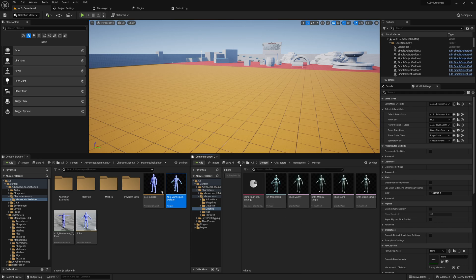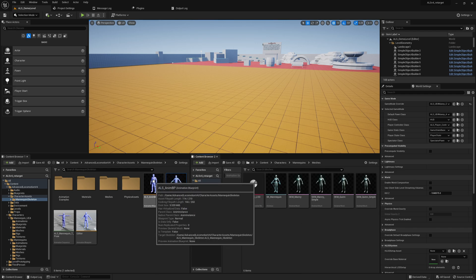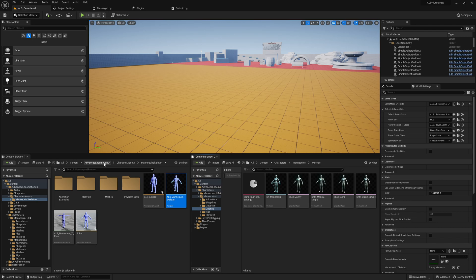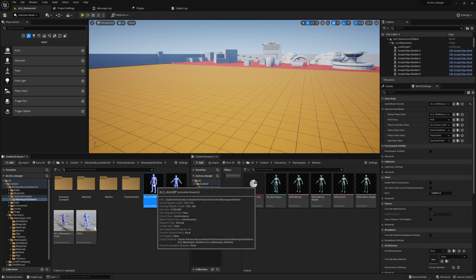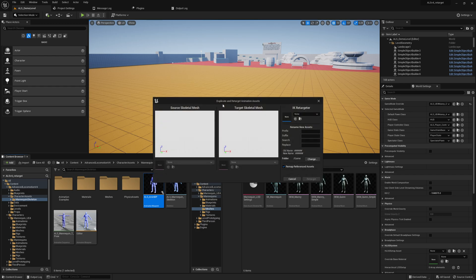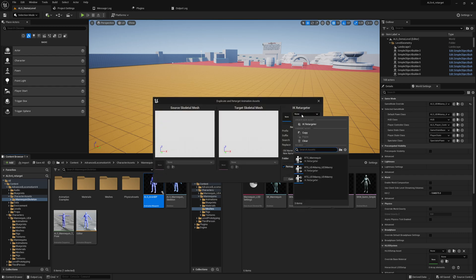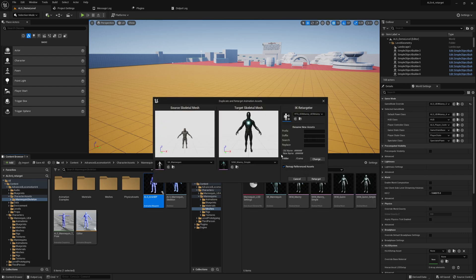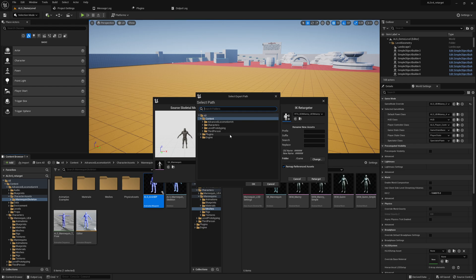We go here to Advanced Locomotion Version 4, Character Assets, Mannequins, Skeleton and ALS_AnimBP. Do a right click, Retarget and Duplicate, Duplicate and Retarget Animation Blueprint. We select our retargeter. We change the folder, set it to Characters, Mannequins, Animations, and here I'm just creating a new folder and call it ALS. Then we select this folder, click on OK.